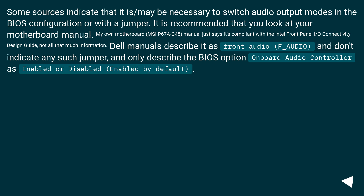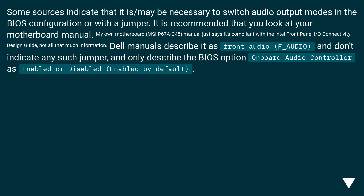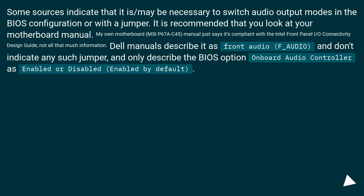Some sources indicate that it may be necessary to switch audio output modes in the BIOS configuration or with a jumper. It is recommended that you look at your motherboard manual. My own motherboard, CP67AC45, manual just says it's compliant with the Intel Front Panel IO Connectivity Design Guide — not all that much information. Dell manuals describe it as front audio (F_audio) and don't indicate any such jumper, and only describe the BIOS option 'onboard audio controller' as enabled or disabled, enabled by default.